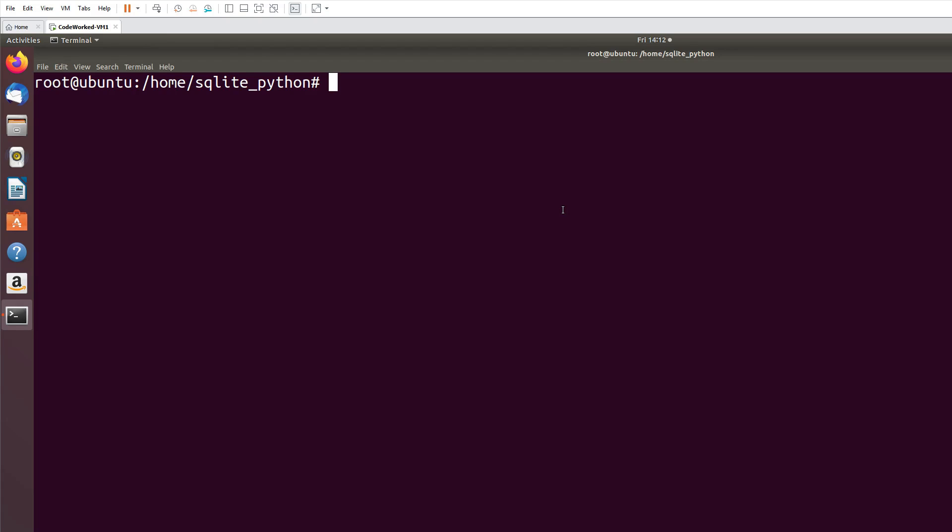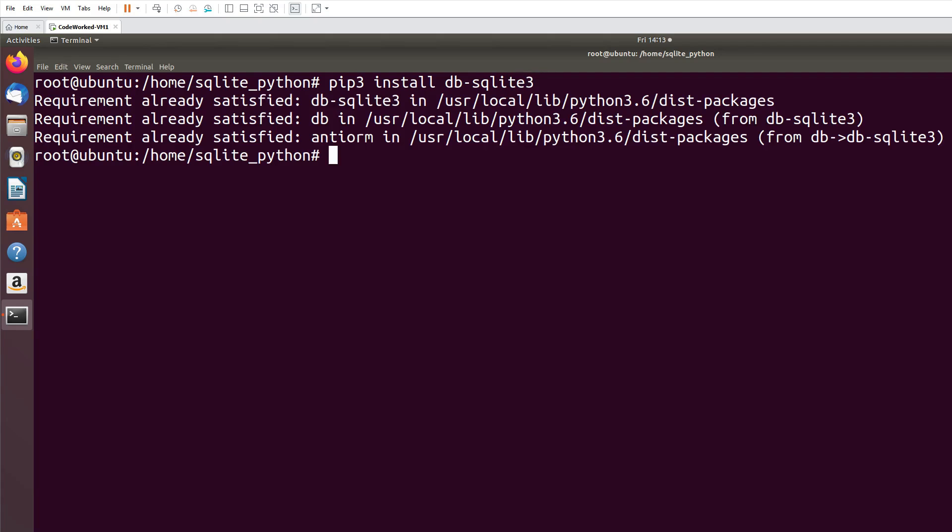Okay, so about SQLite, you don't need to install any special software, just install the Python module for SQLite. So pip3 install db-sqlite3. I already installed it, you can see this, right?